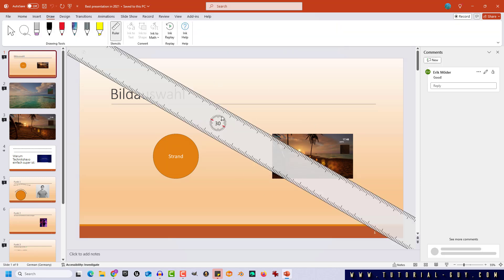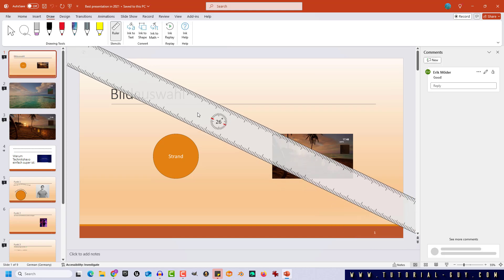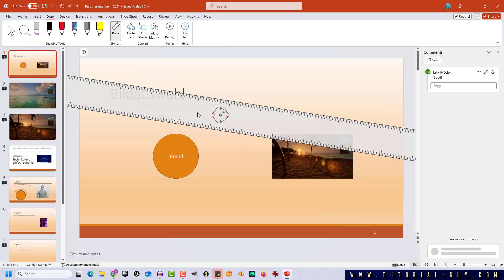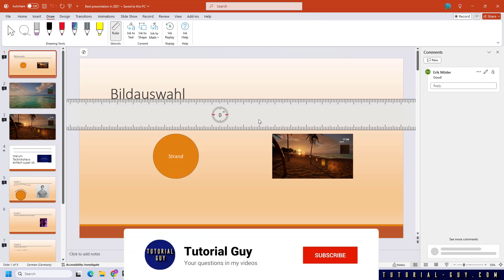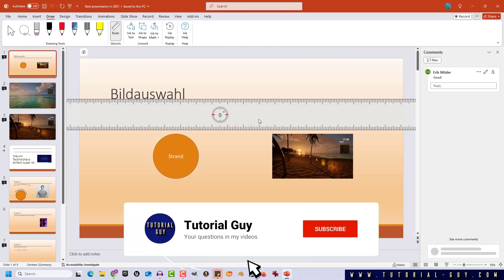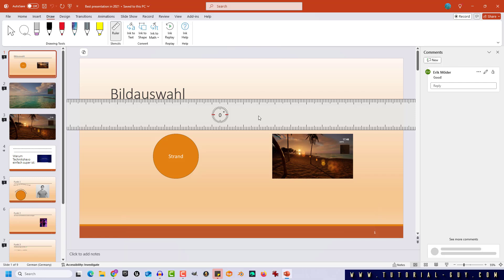Now our ruler is activated and does not have the angle I want to work with. For this we can hover with our mouse over the ruler and use the mouse wheel to change the angle. This is very easy but only works with the mouse wheel itself and for example not on a mousepad on your laptop.